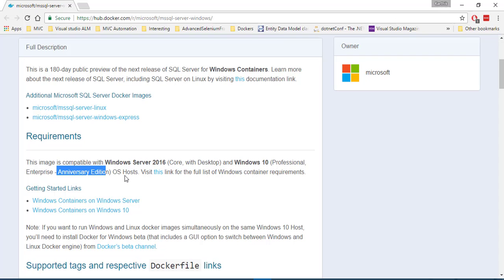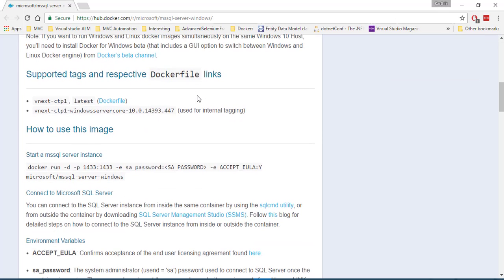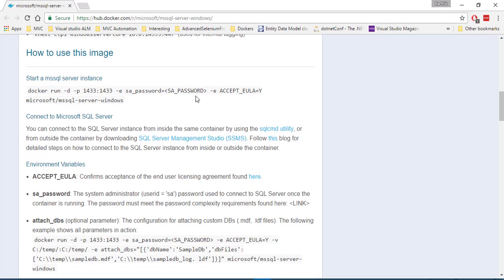So I'm going to start working with this particular SQL Server image. And you can see what else we need to supply. So for starting a SQL Server instance, you need to pass in these commands. Docker run hyphen D for detached mode.